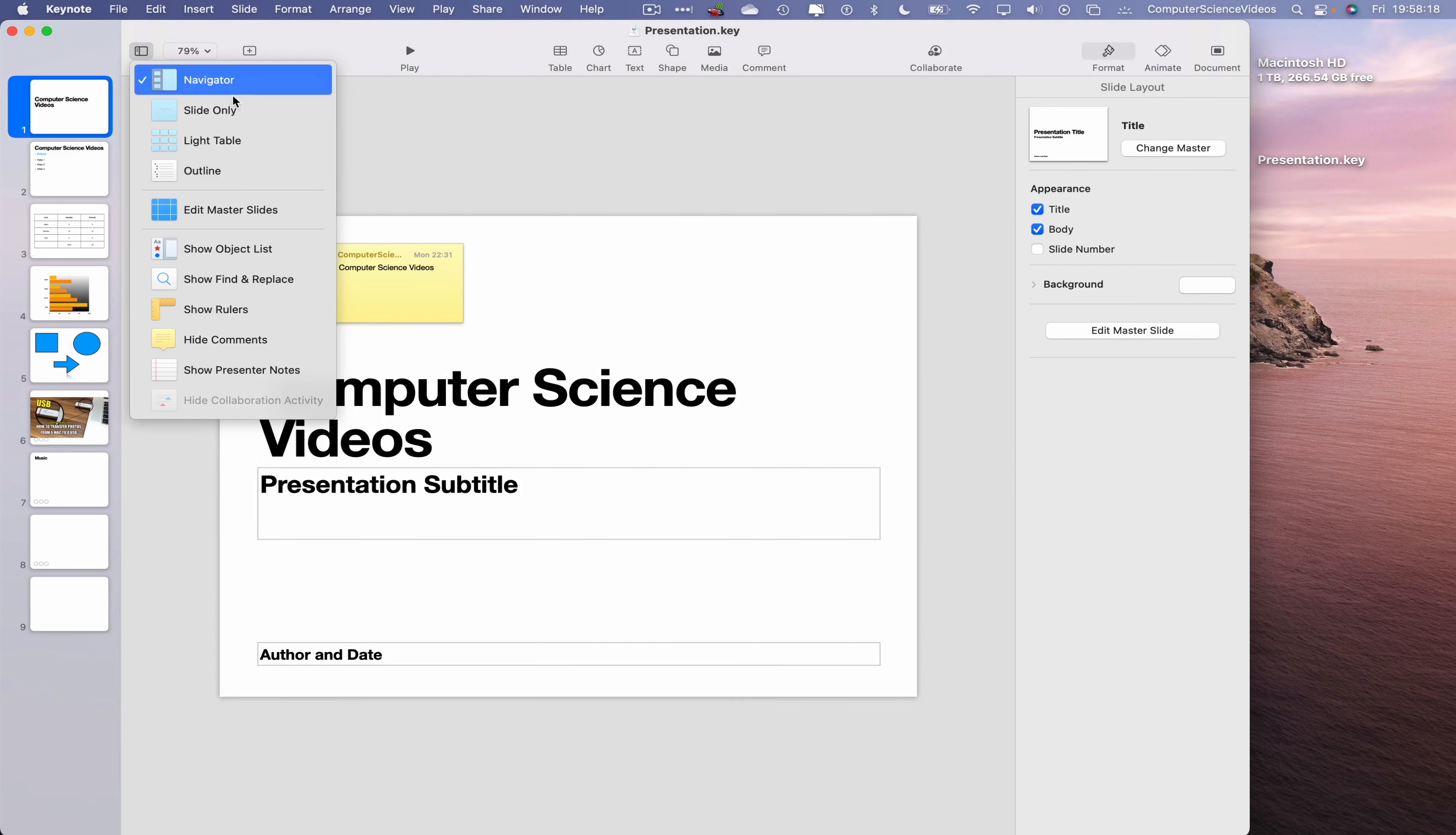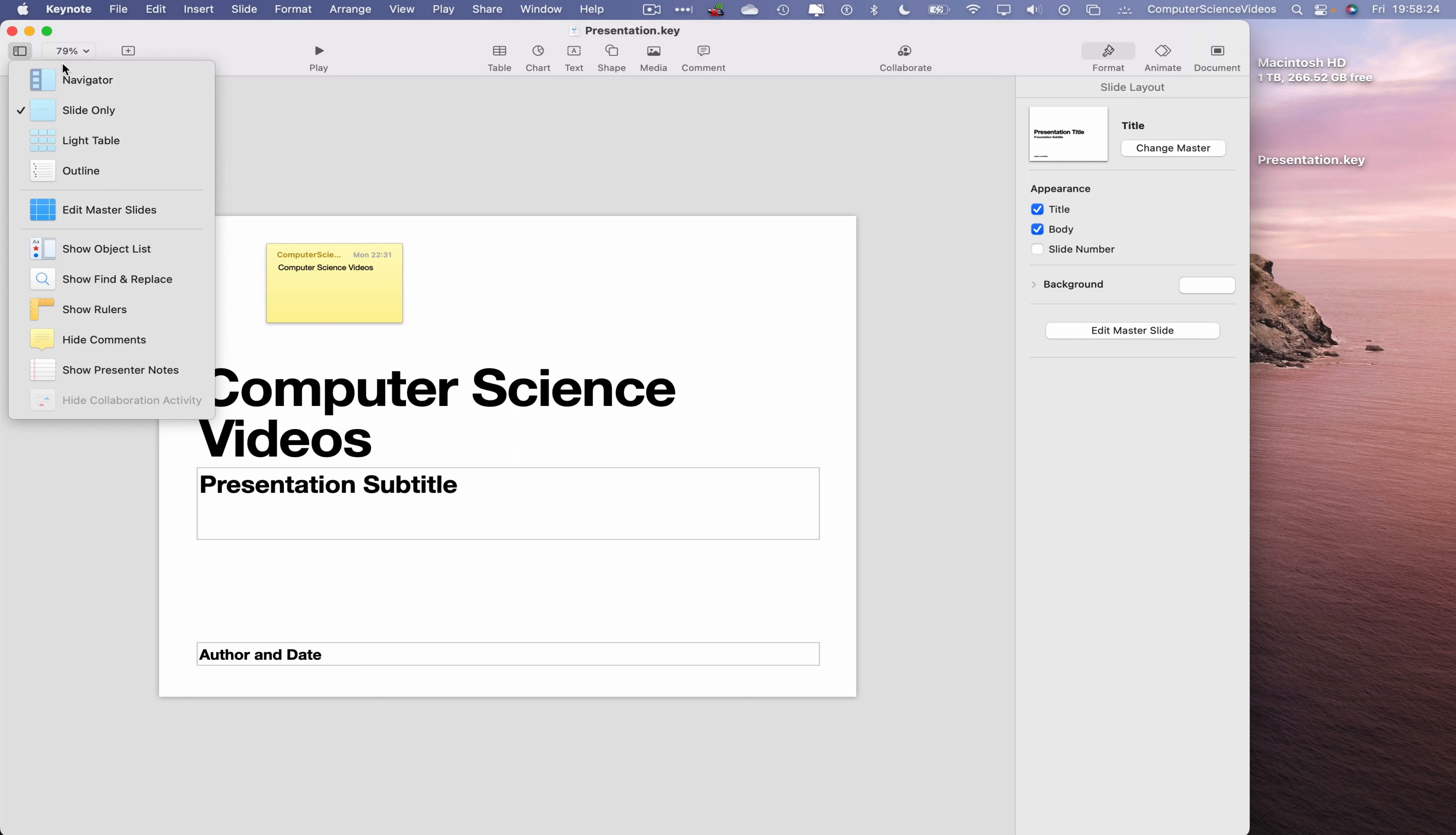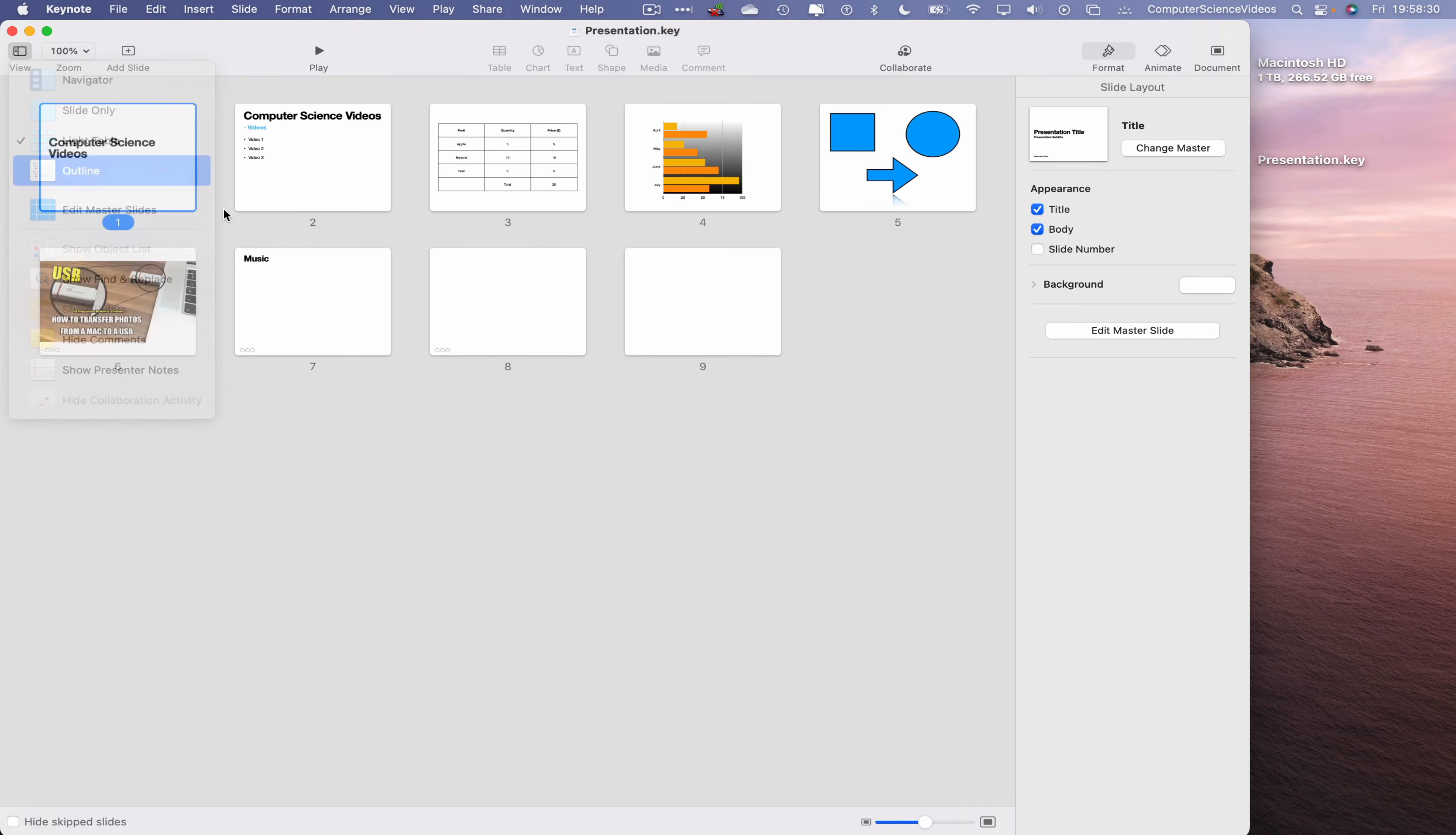Let's now change to Slide Only, so everything on the side has disappeared. Go back to View, Light Table, everything is tablized. Outline.